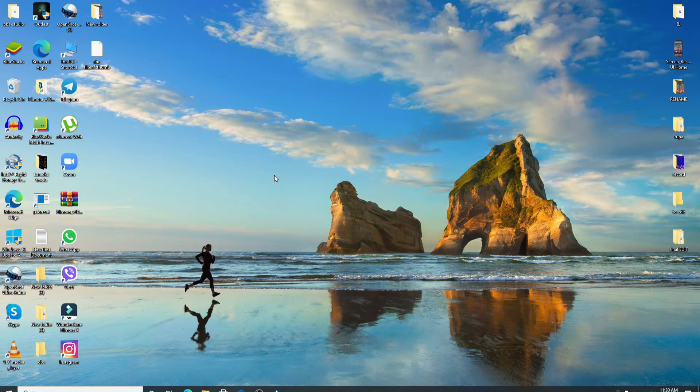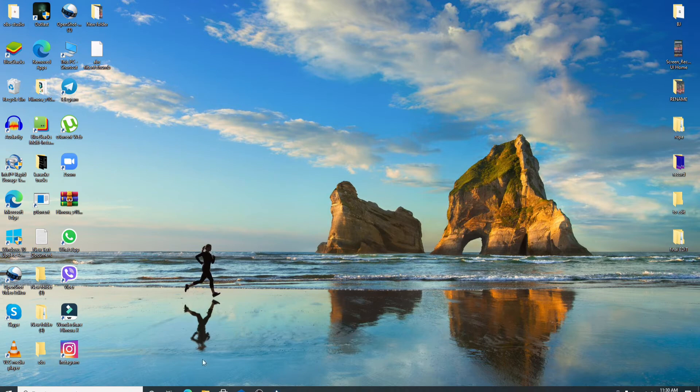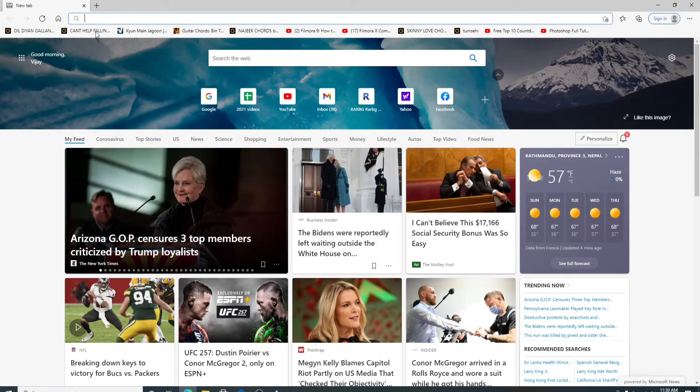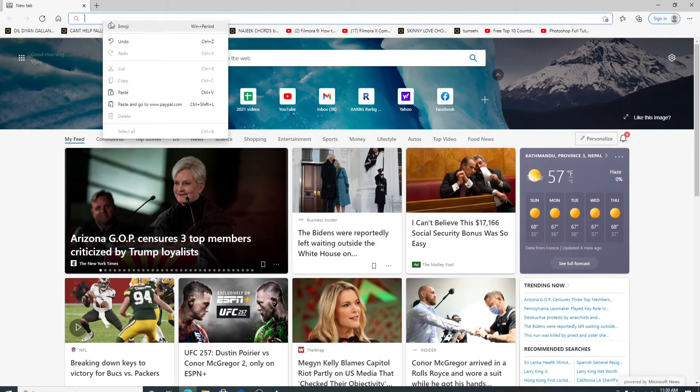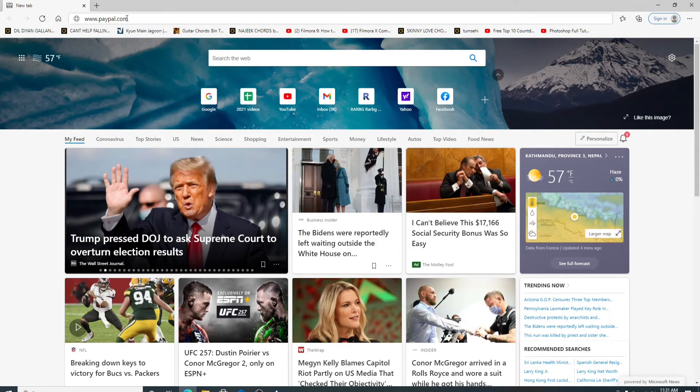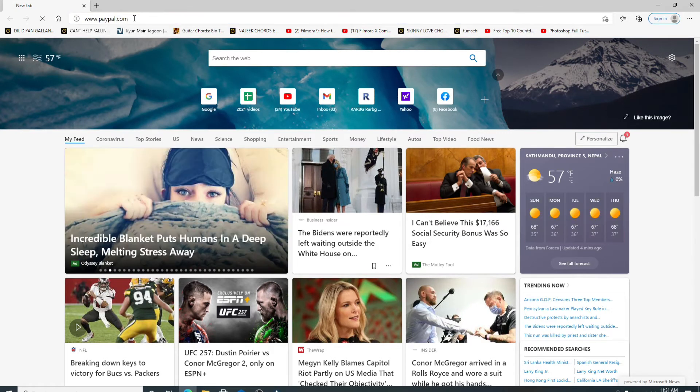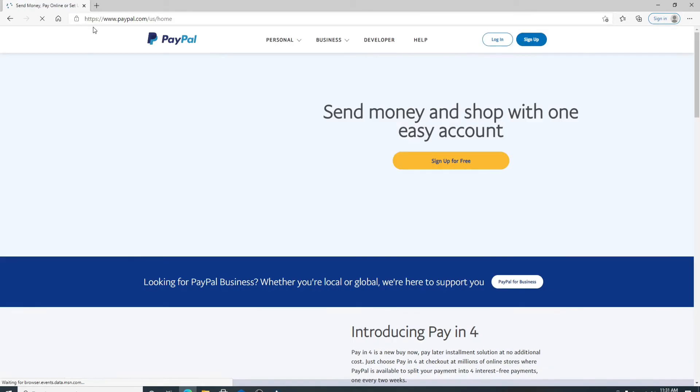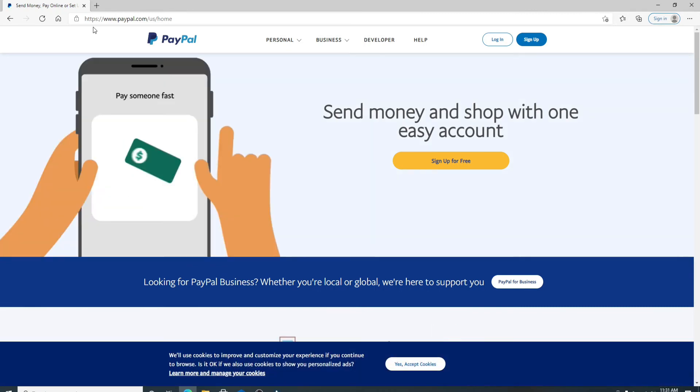It serves as an electronic alternative to traditional paper methods like checks and money orders. To log into PayPal, go to your web browser on your computer and type in www.paypal.com. Hit enter on your keyboard.